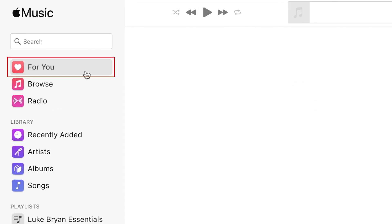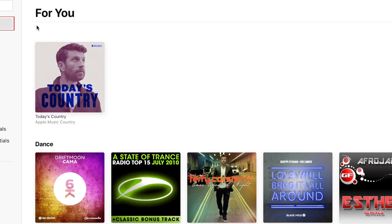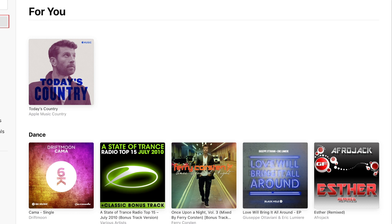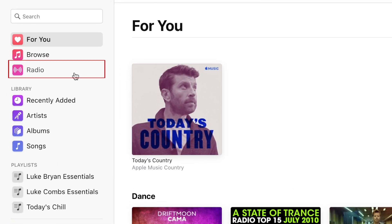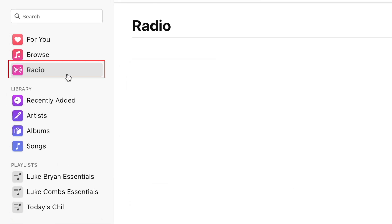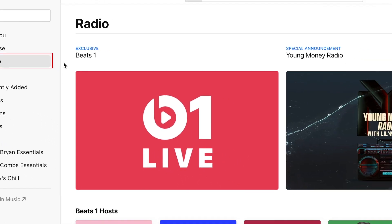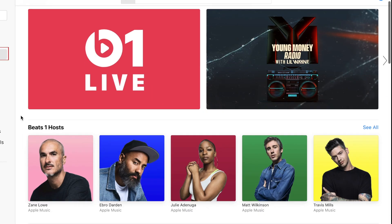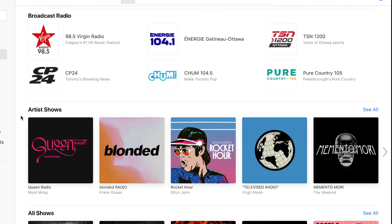The For You tab features content Apple Music thinks you'll like based on your previous listening activity. The Radio tab features Apple Music exclusive radio stations, Beats One radio, along with regional broadcast radio stations available for online streaming.